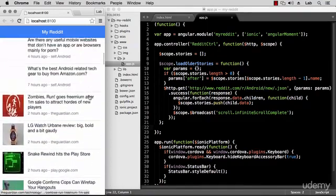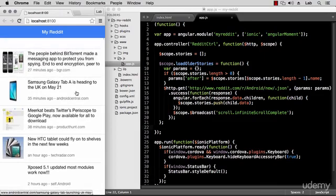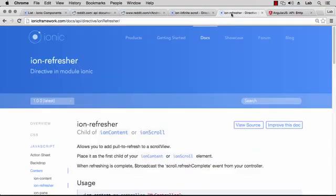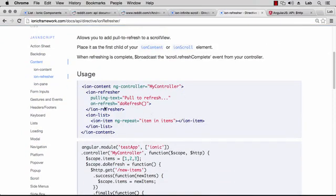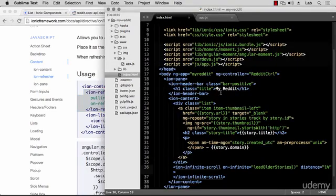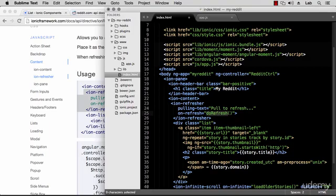The next thing we want to do is look at pull to refresh — it's kind of the opposite. We want to pull down the list and get newer stories. Let's look at the Ionic documentation again, this time for the IonRefresher component. It has a similar example to IonInfiniteScroll, but we need to put this one before our list. We copy and paste it before the list component.